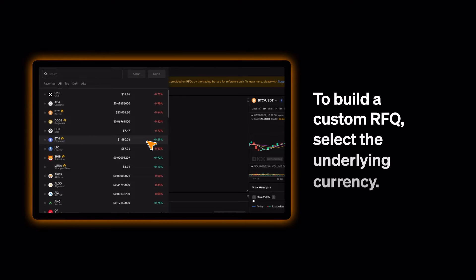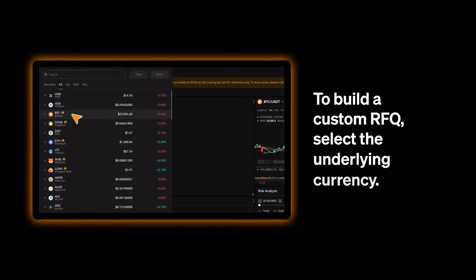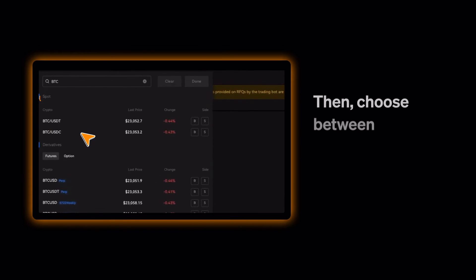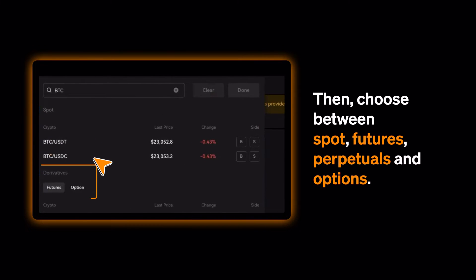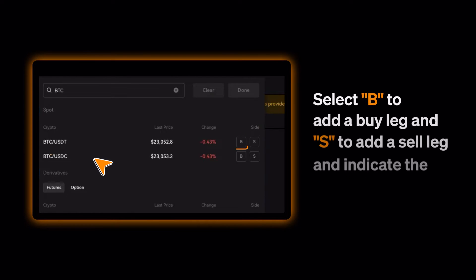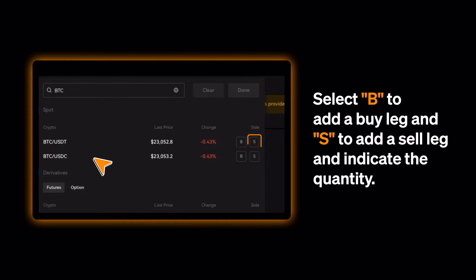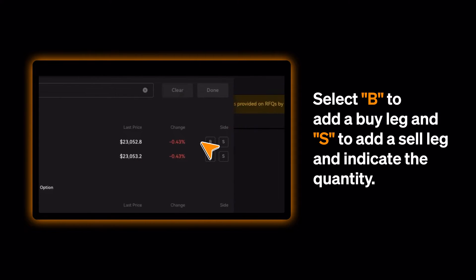To build a custom RFQ, select the underlying currency. Then choose between Spot, Futures, Perpetuals, and Options. Select B to add a buy leg and S to add a sell leg, and indicate the quantity.